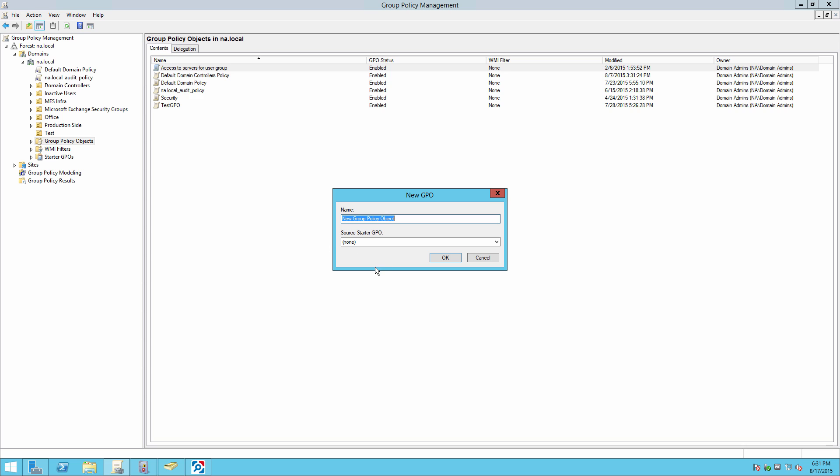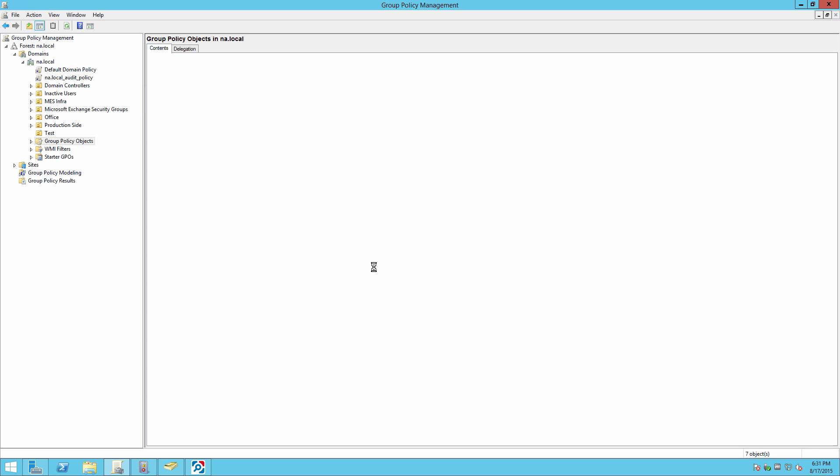First we need to configure audit settings. Run gpedit.msc.